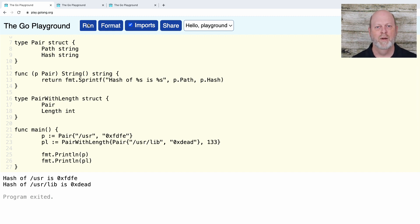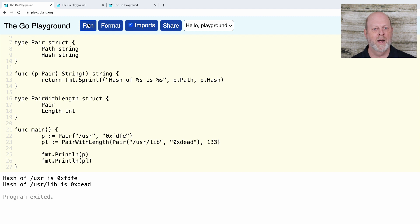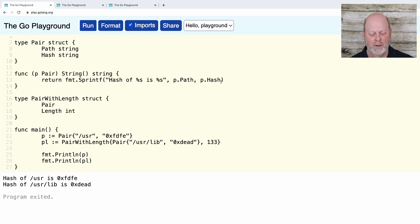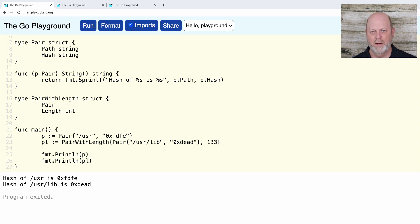There's another kind of promotion. The fields of pair get promoted to pairWithLength, and so do the methods. The string method of pair gets promoted to pairWithLength, so when I go to print pairWithLength, it has a string method. Here's one of the gotchas: the pairWithLength string method is the one from pair, which knows about fields in pair. I can't add P.length, because pair didn't have a length. So I get the method that runs on pairWithLength but it operates on the pair part and doesn't know anything about the length.